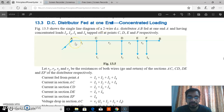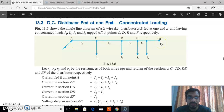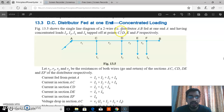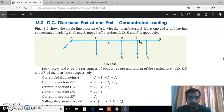This is distributor AB. AB is a DC distributor that is fed at one end at point A. C, D, E, and F are the different points along the distributor AB.